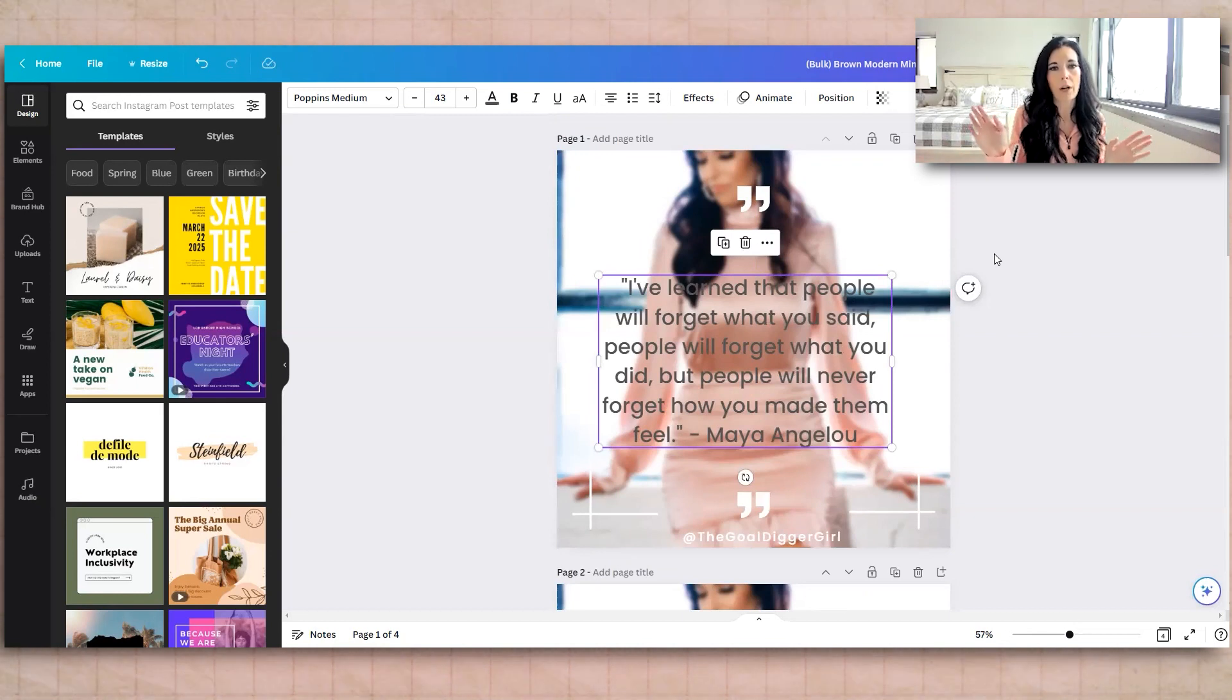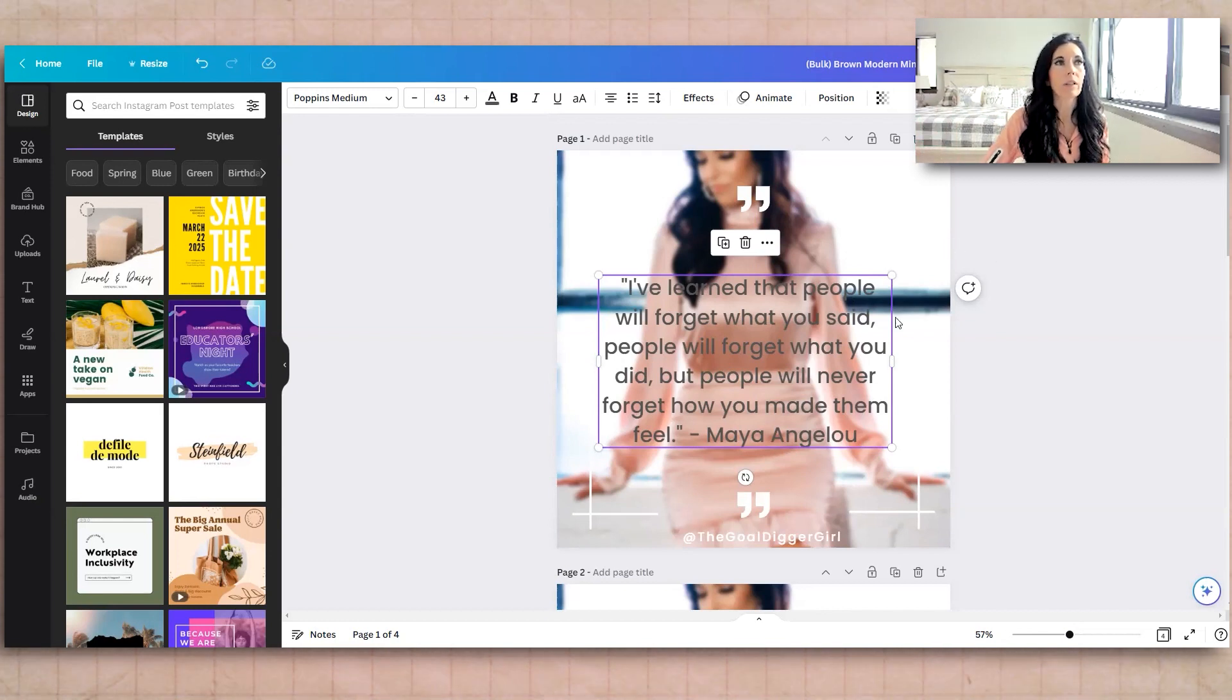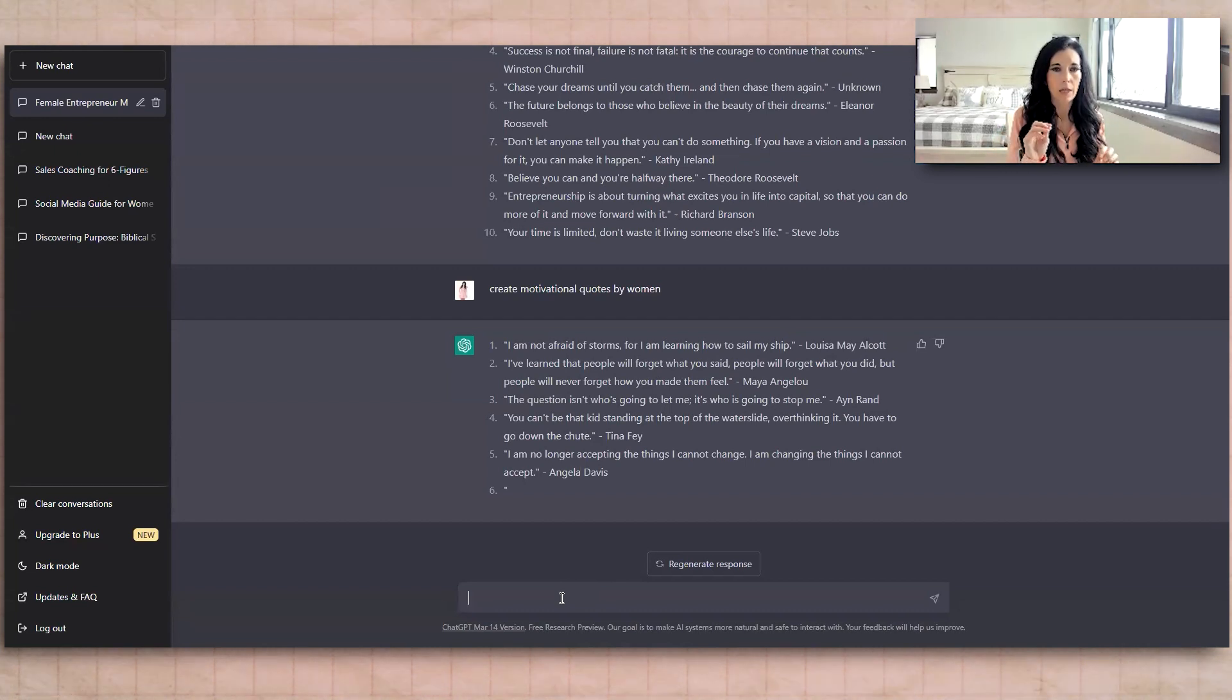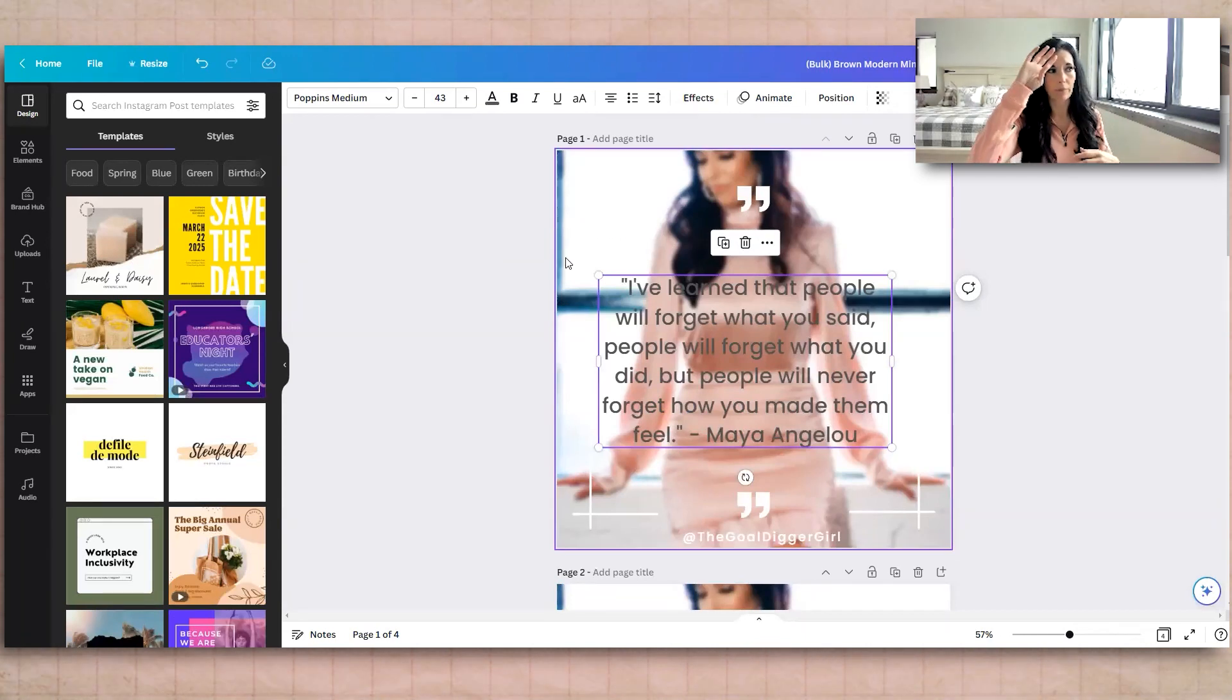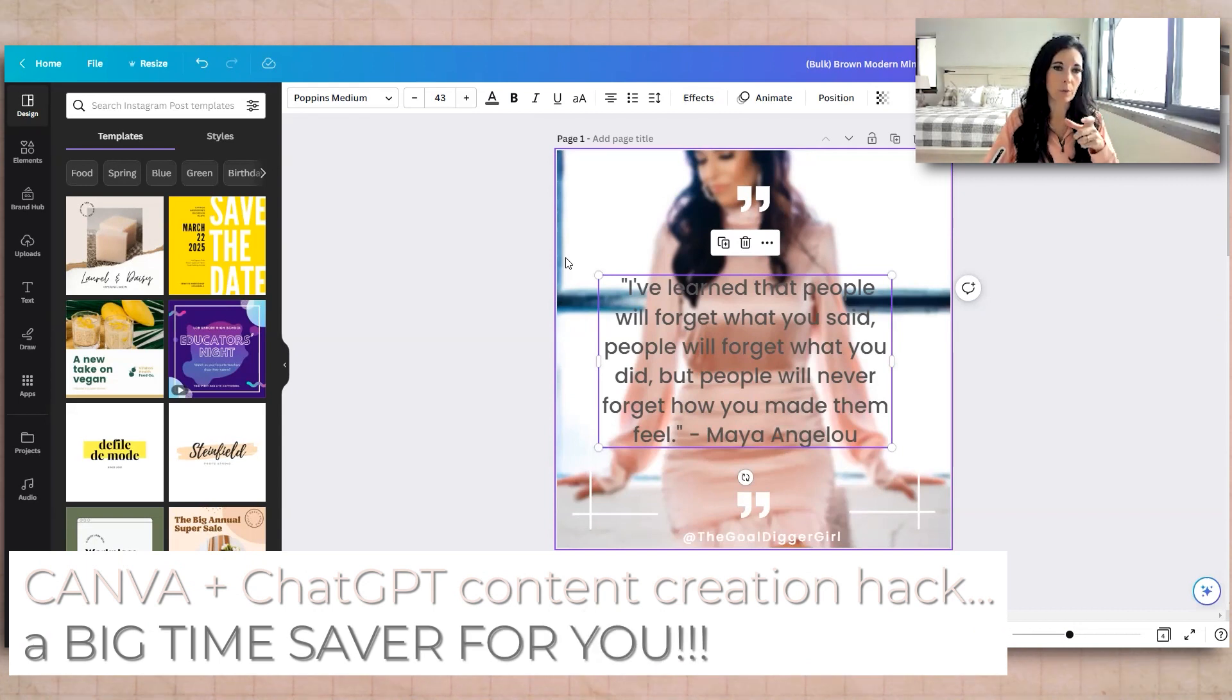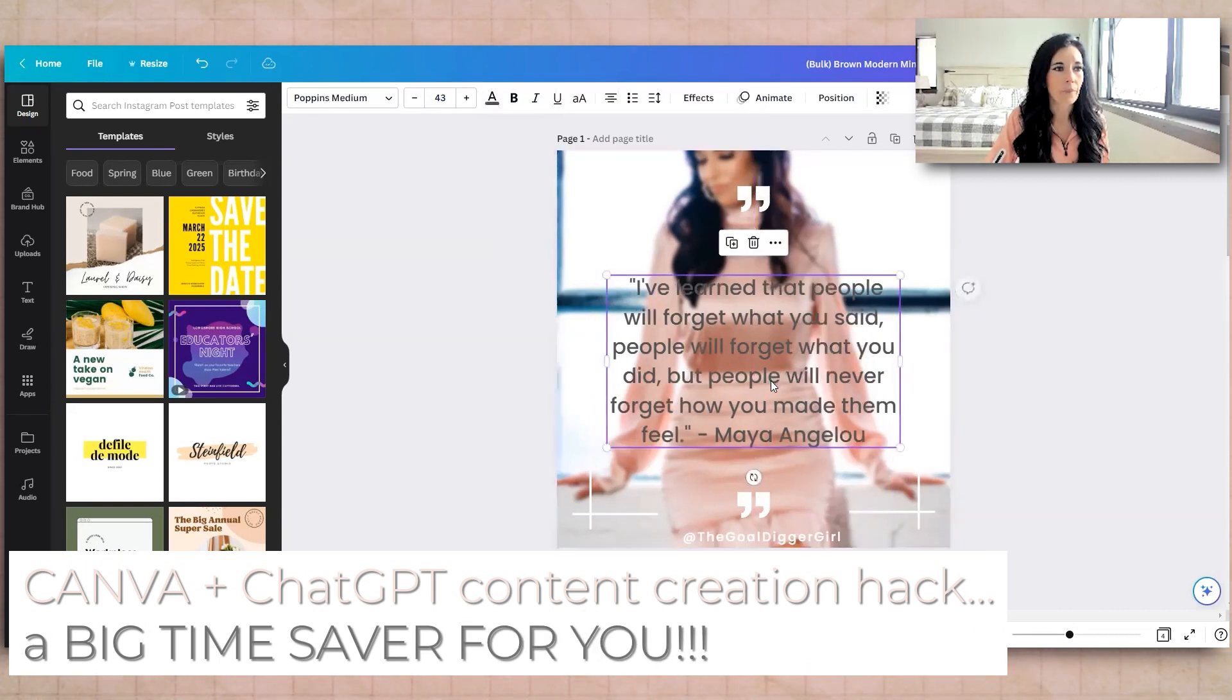give me 100 motivational quotes for female entrepreneurs. And you can even, just a note here, you can tell it, you know, I'm looking for edgy quotes or I'm looking for, you know, sassy quotes. Like you can literally spell it, you know, for, just be as detailed as possible. And it's going to give you a different generation from that.